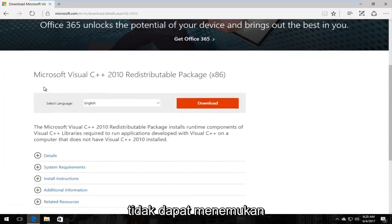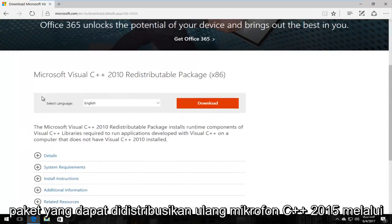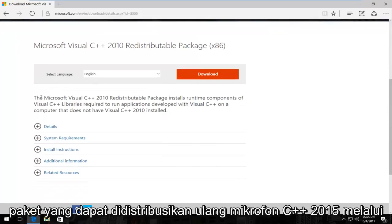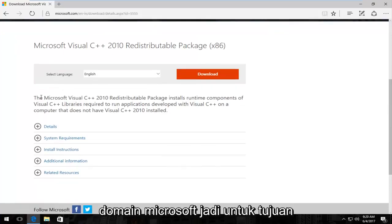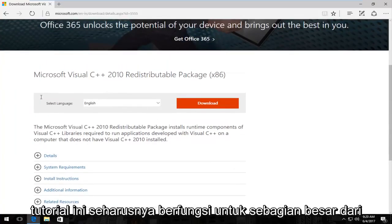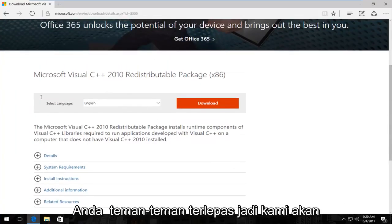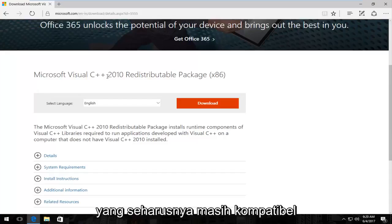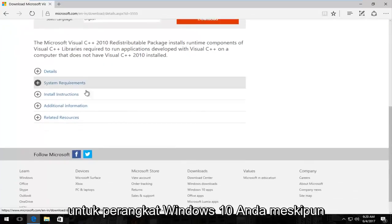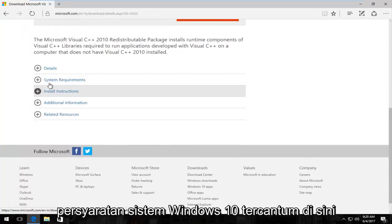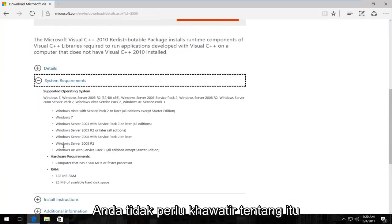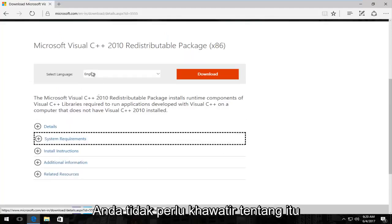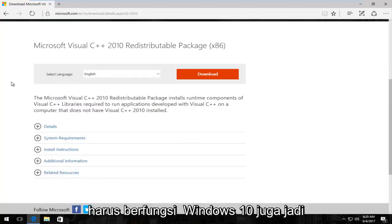I could not find the Microsoft Visual C++ 2015 redistributable package through a Microsoft domain, so for the purpose of this tutorial it should work for most of you guys regardless. We're going to download the Microsoft Visual C++ 2010 version, which should still be compatible for your Windows 10 device even though Windows 10 may not be listed under System Requirements. You do not have to worry about that — it should work on Windows 10 as well.